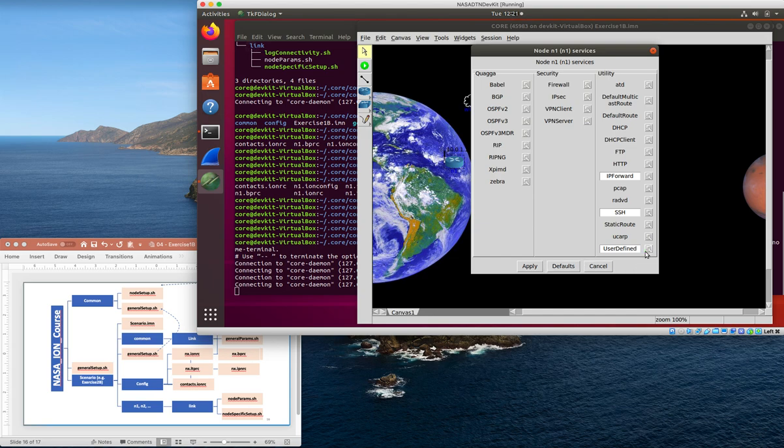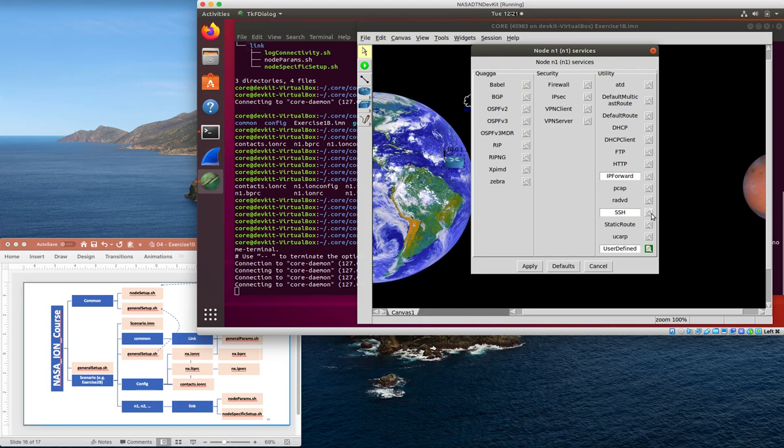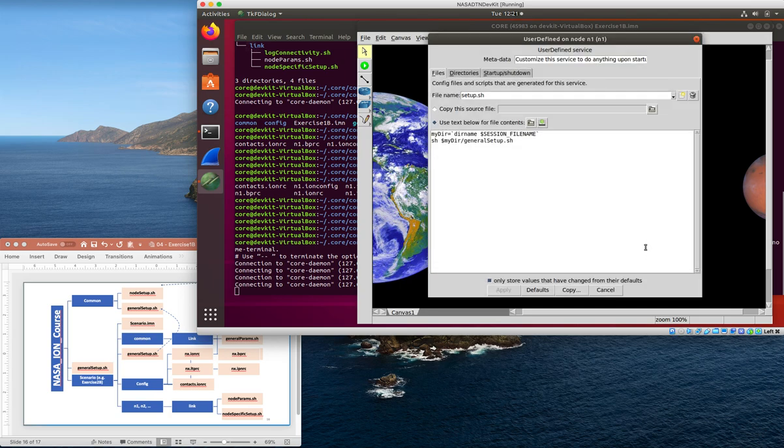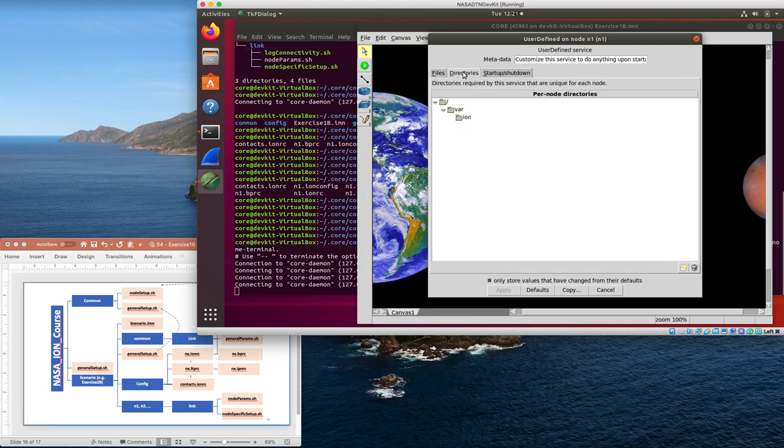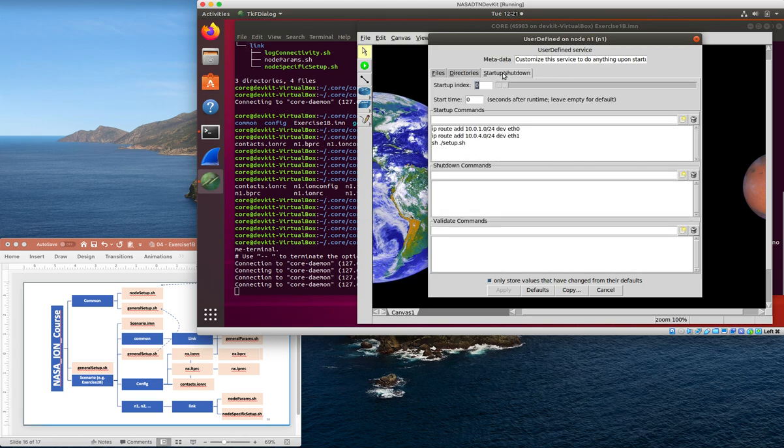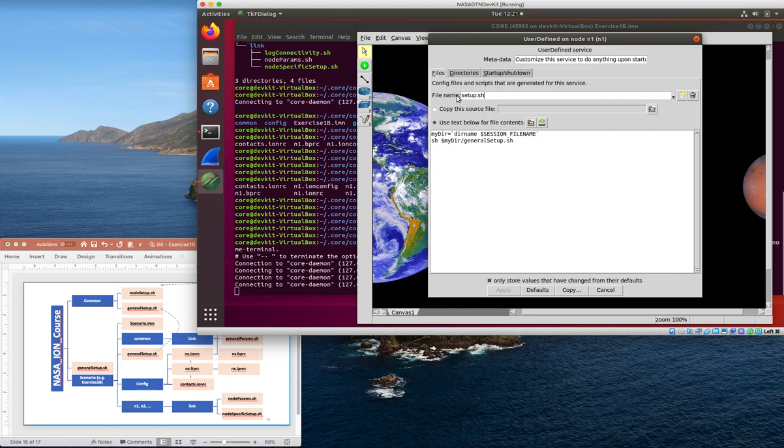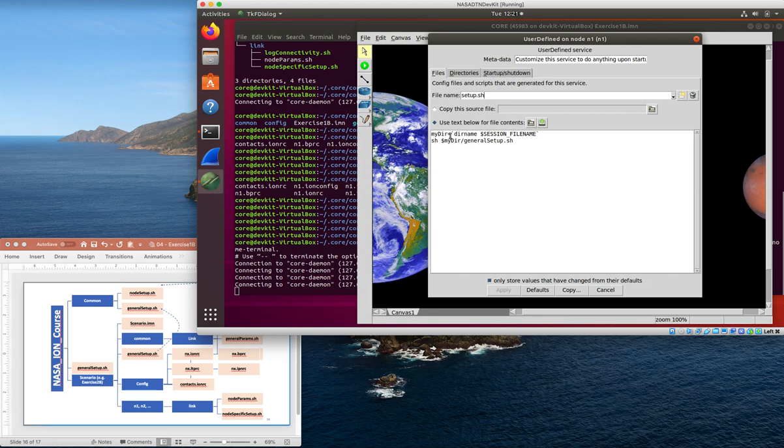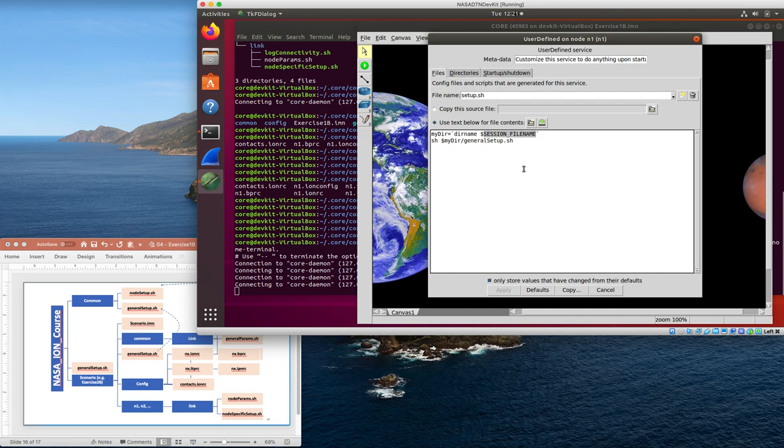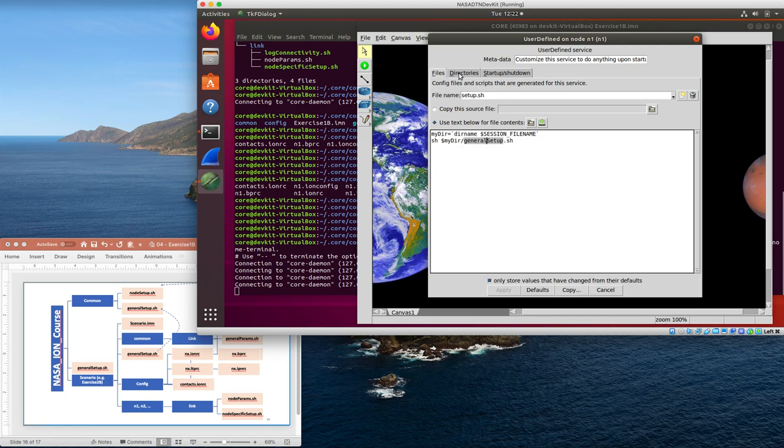An SSH here with a white background and no little green background of the wrench means no extra configuration - this is the default configuration for SSH. Here, we've got a little bit of extra user configuration. If I click on that, it'll tell me what that is. There are three things hiding under here: a set of files, a set of directories, and then startup and shutdown operations. This is just a shell script that gets executed, defines a file named setup.sh. Session file name is set by CORE as the directory that contains the .imn file that defines the scenario. This is setting mydir to be the directory that contains that file name, and then sourcing this generalsetup.sh file out of that directory.